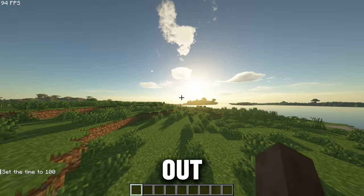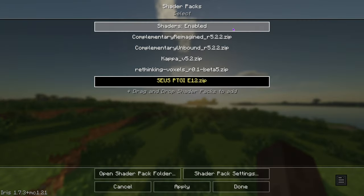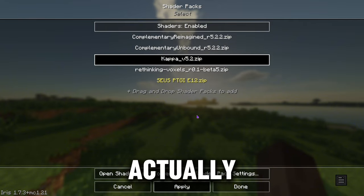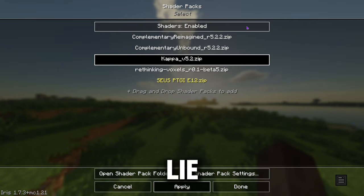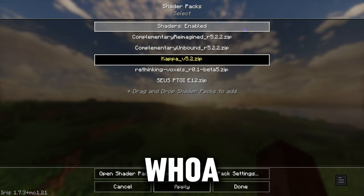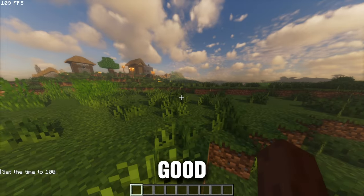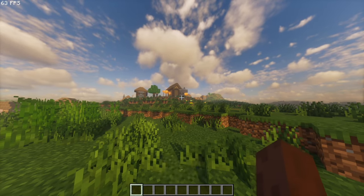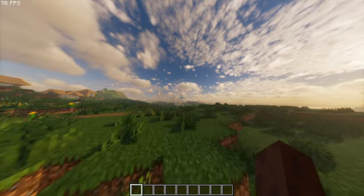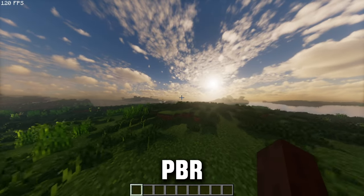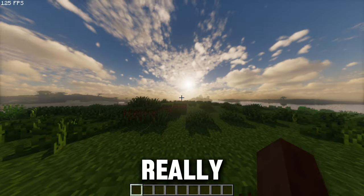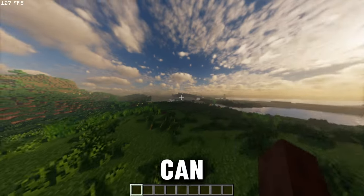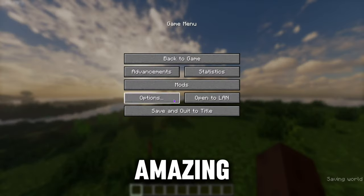Let's try out a different one — let's try out Kappa shaders. I've actually never tried this one. I thought it looked good from the photo, so I threw it in the pack. That sunset looks good — I like that motion blur. Everything kind of has PBR with the 3D blocks. It looks really cool.